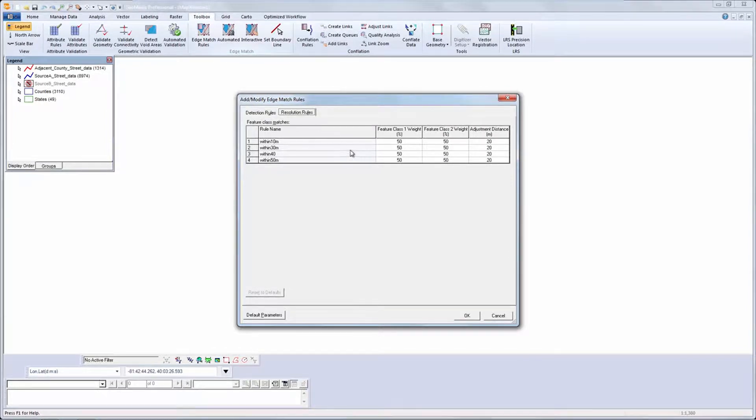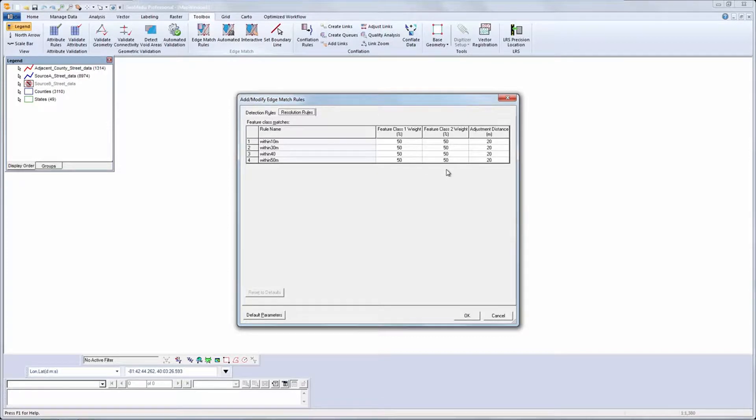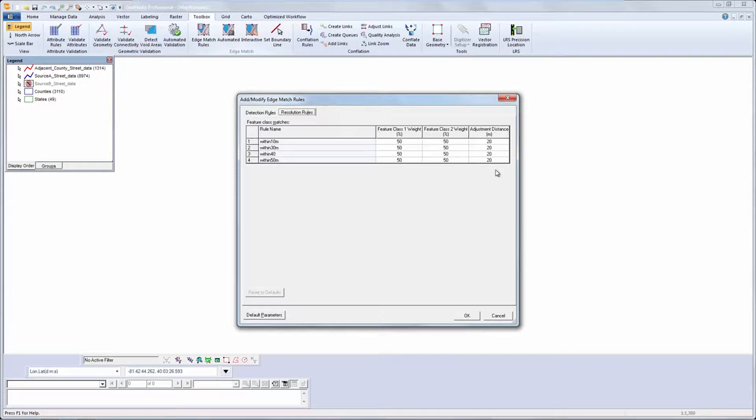I can also set resolution rules to vary the weighting I give to each feature. The default value is 50-50. And I can define the distance over which the edge matching adjustment will take place.